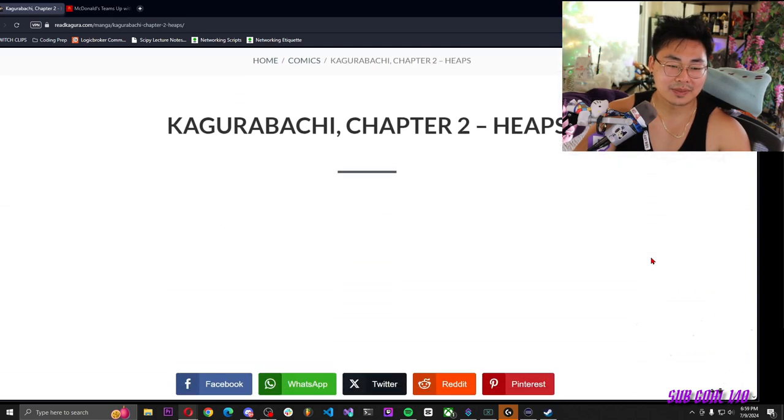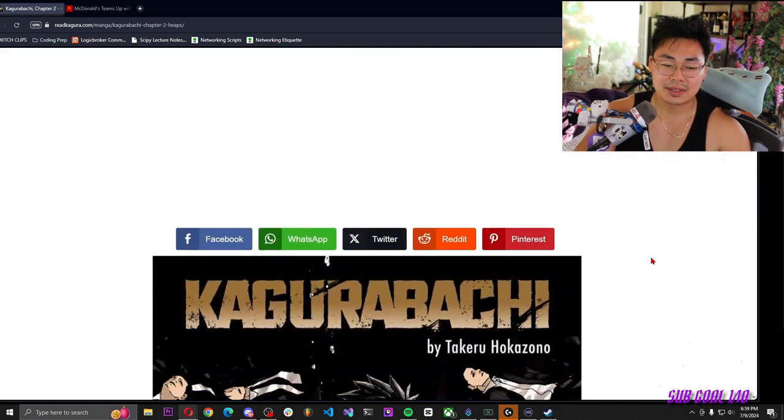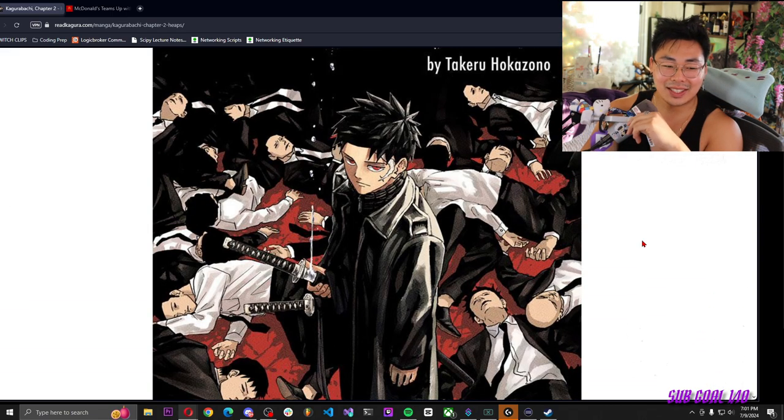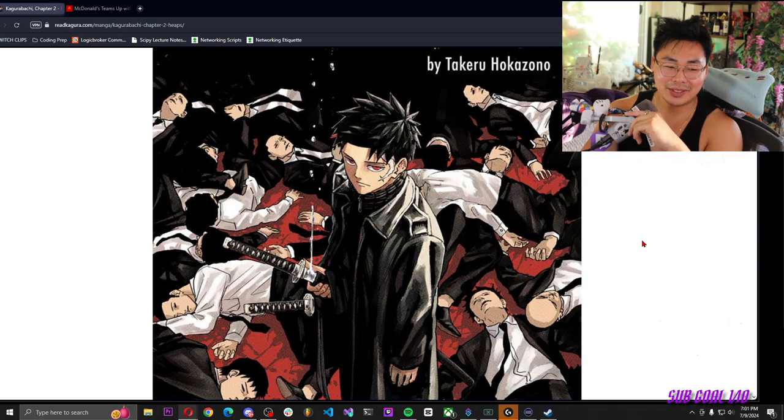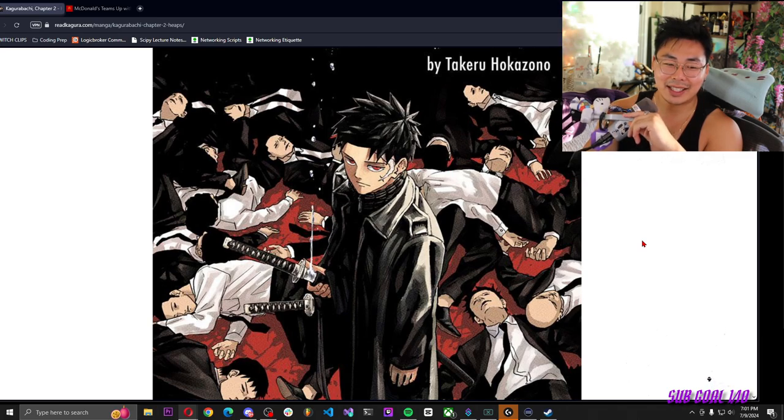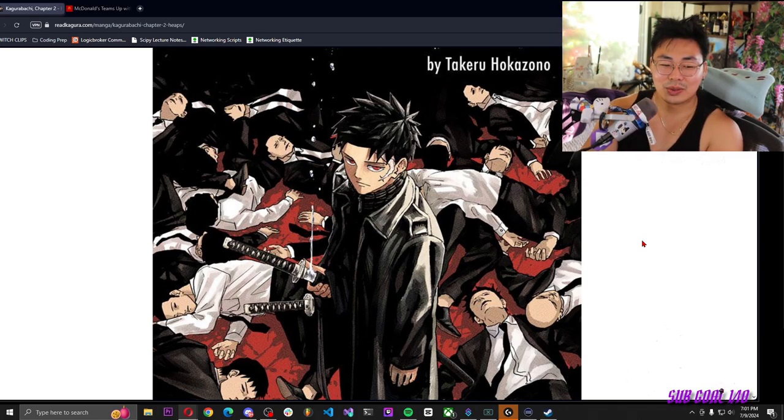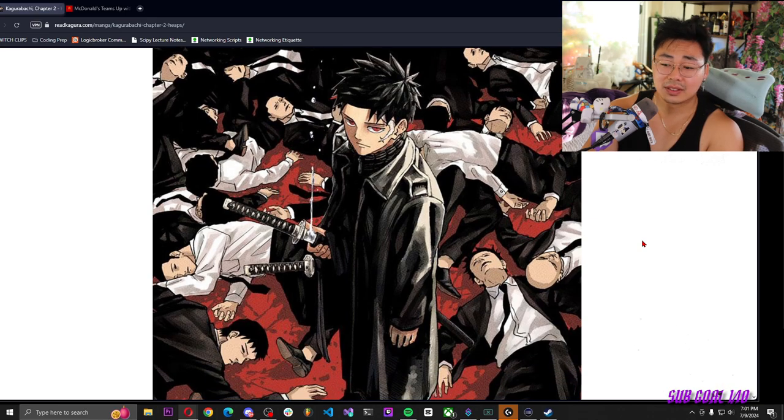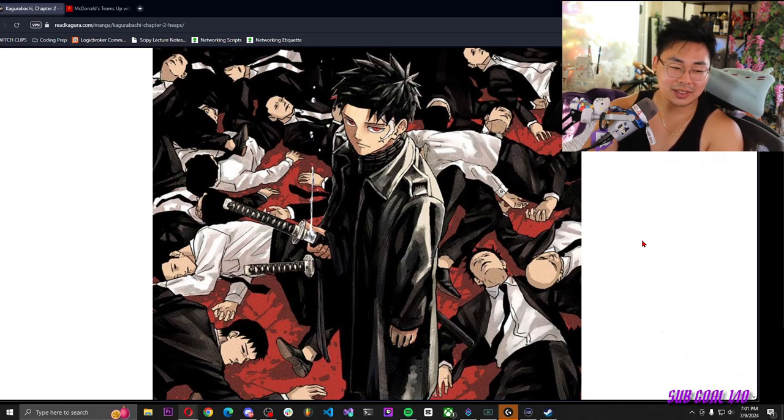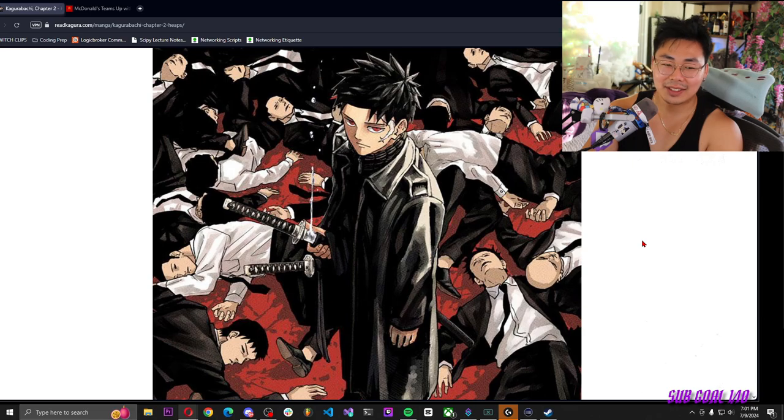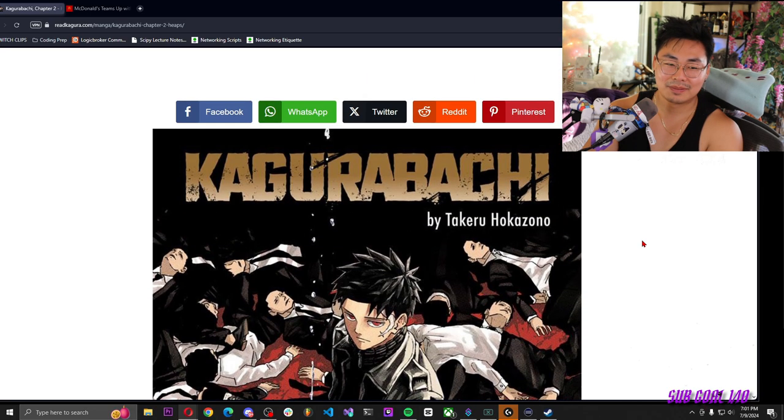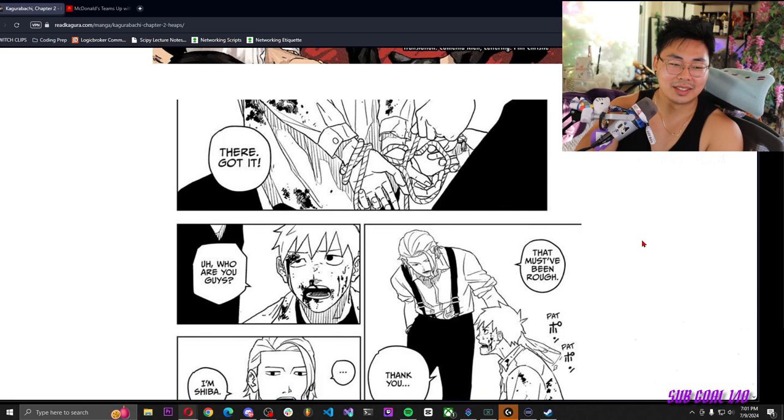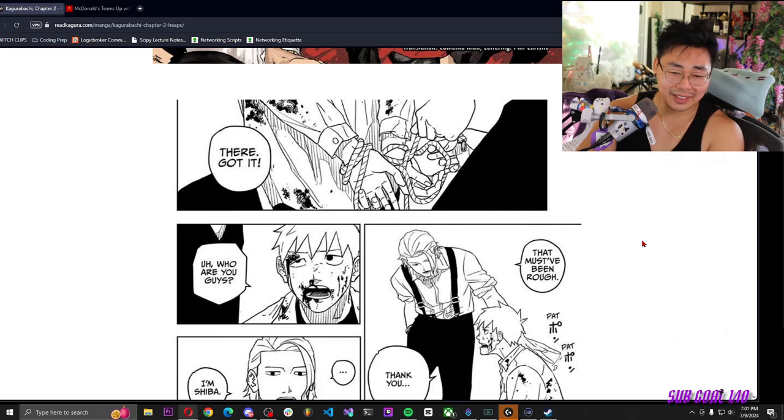Chapter two. He's here, his katana looks so OP. He literally cut an entire room of guys in half with one stroke. Can it get crazier? We're about to find out next time on Kagurabachi. There, got it.